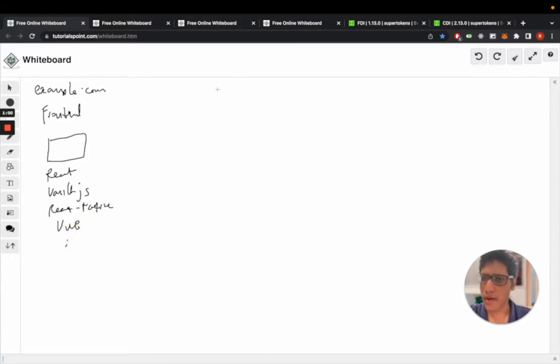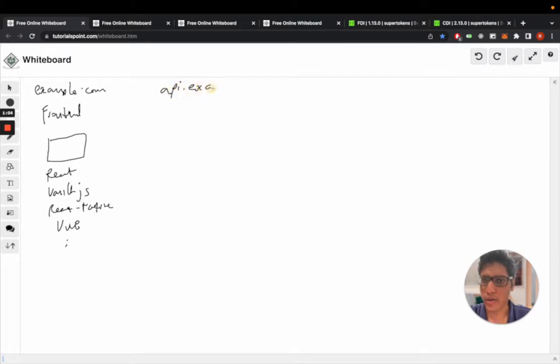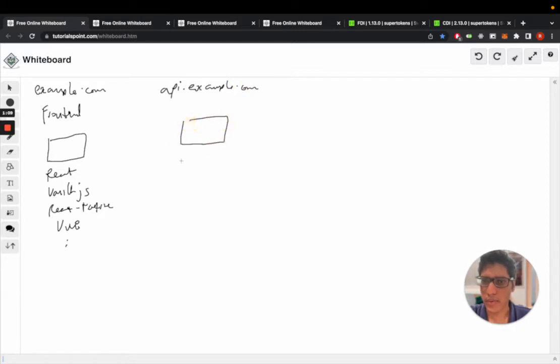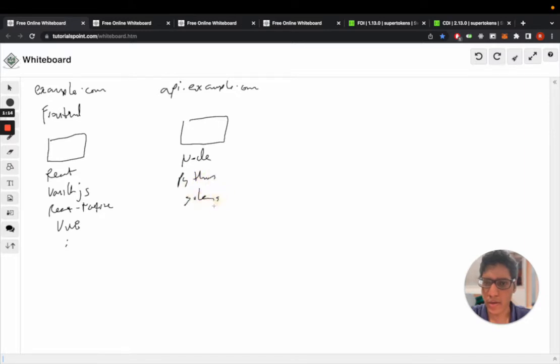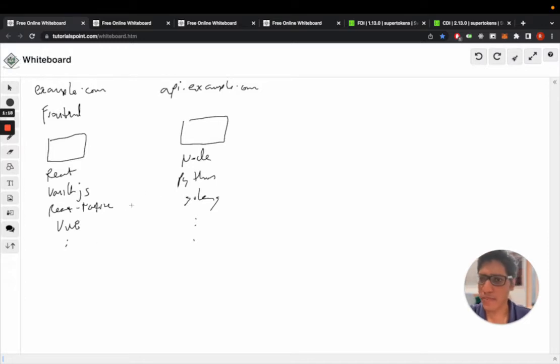And you have an API layer. Let's call this api.example.com, and this could be a Node app, Python, Golang, and so on. This is the setup that you have with these domains.